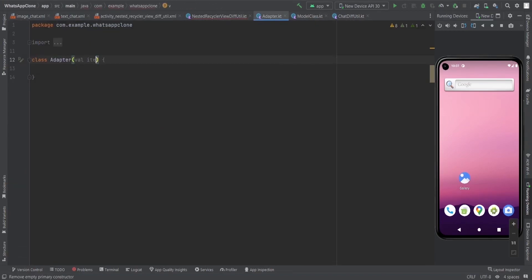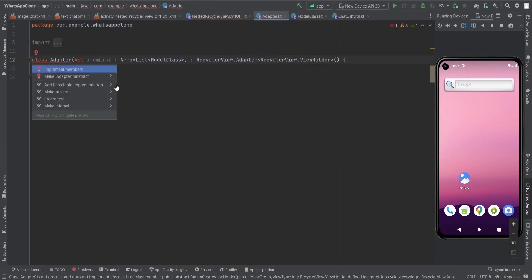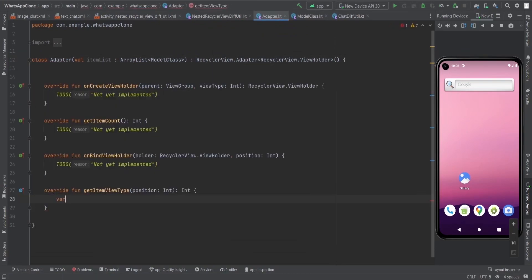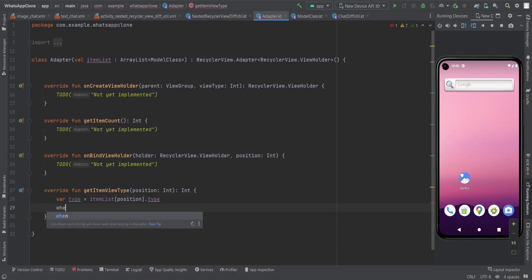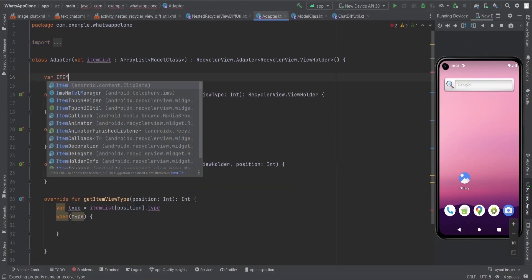Now I'm going to implement the adapter by extending RecyclerView.Adapter and passing the item list in the constructor, and implementing the three required members of that adapter class. There is also a fourth one, which is getItemViewType. Inside that we are going to get the type of the item which is in the item list, and the type is basically one and zero.